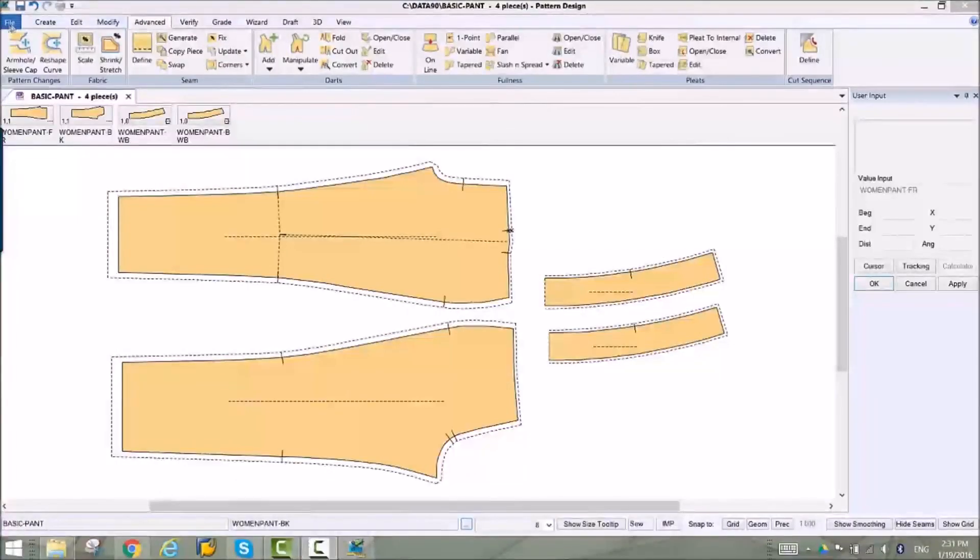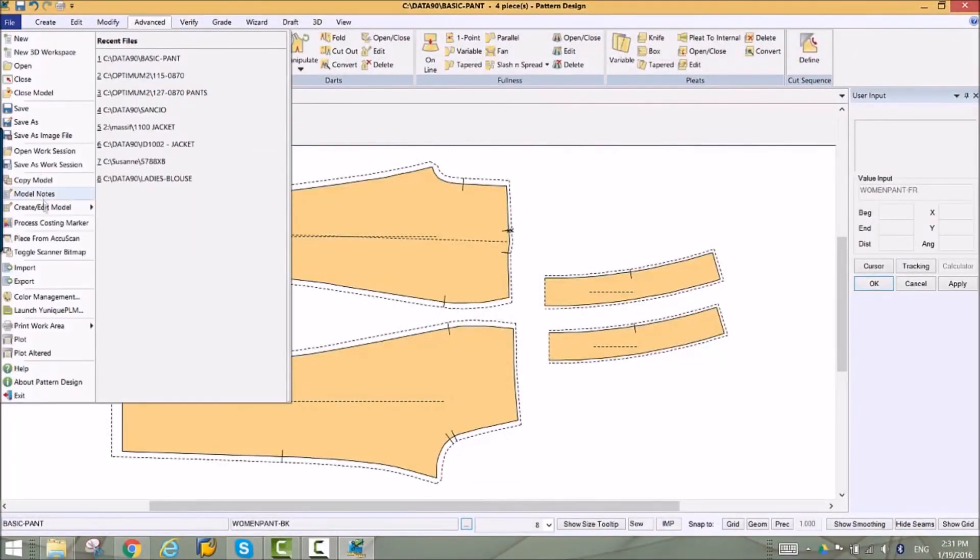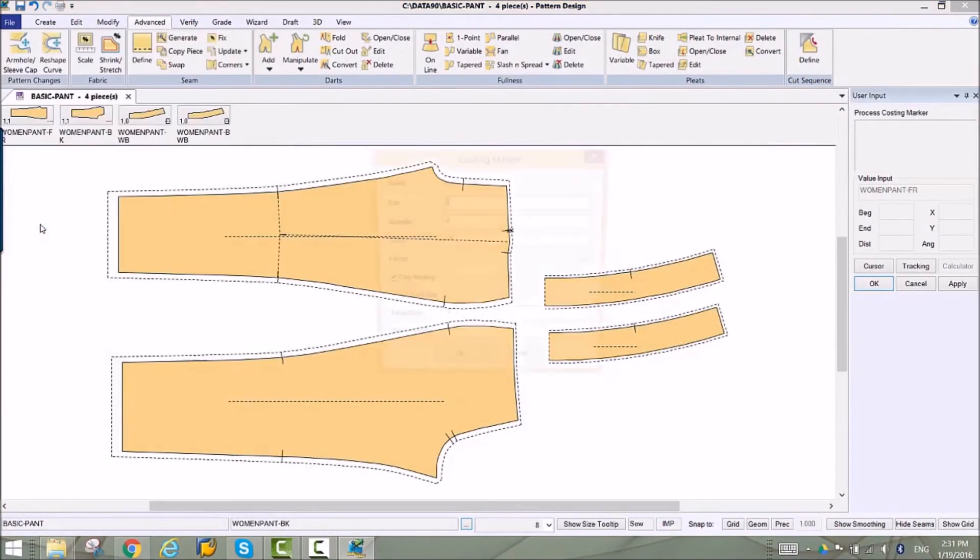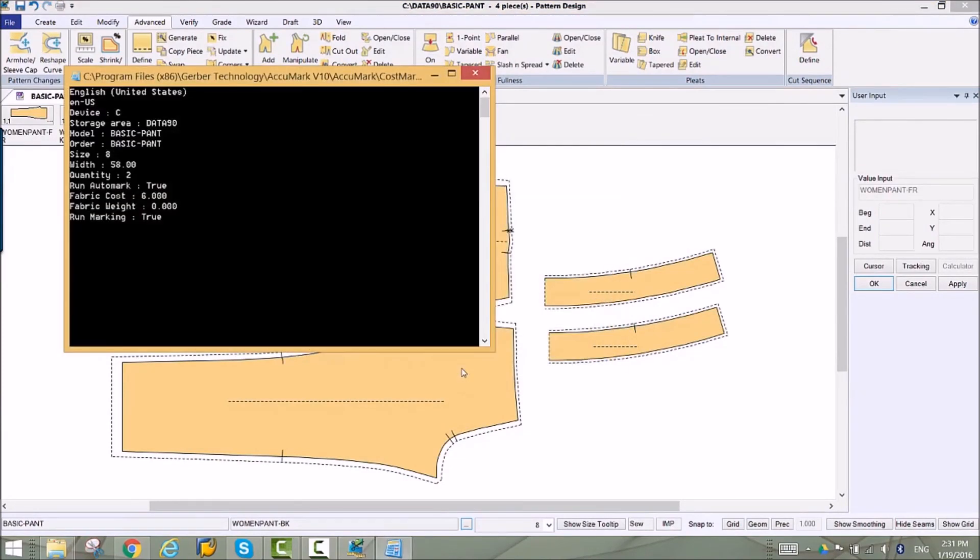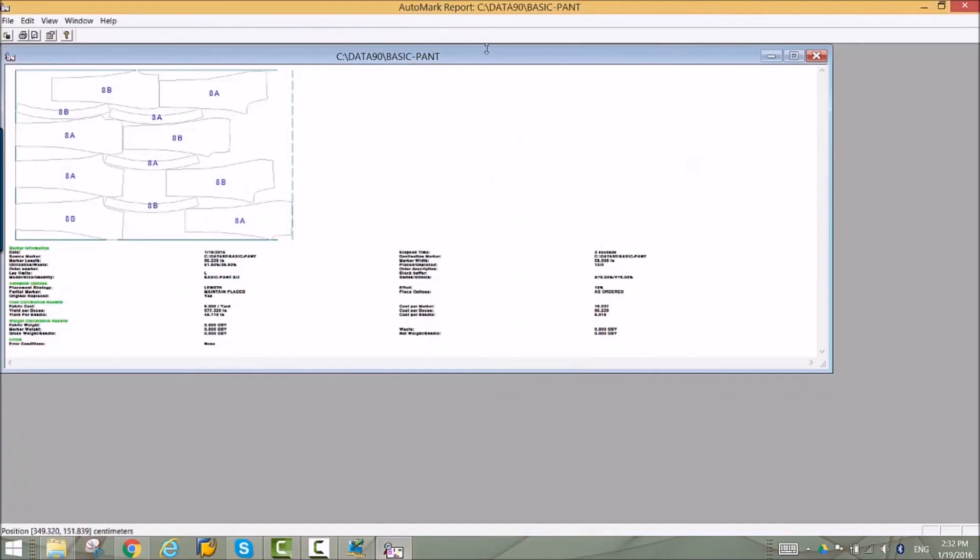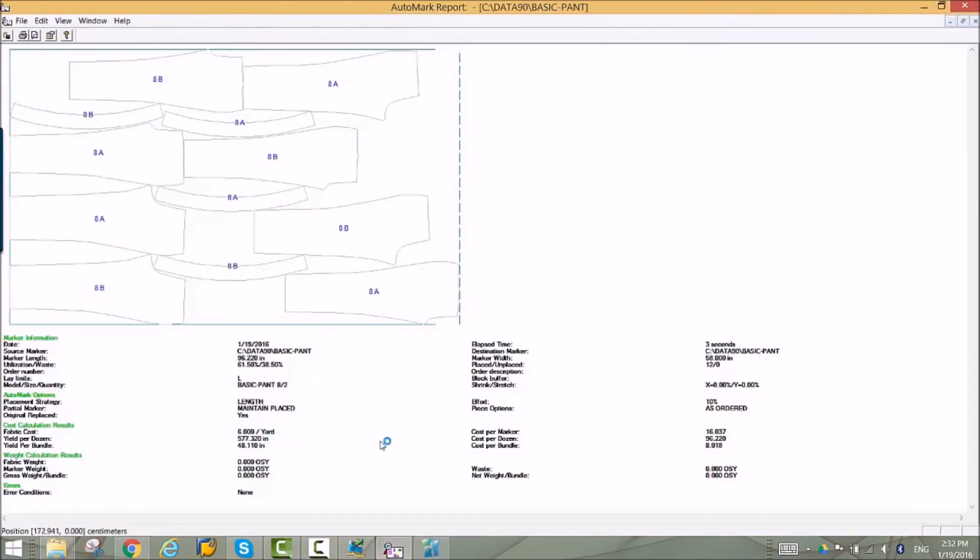When the pattern is ready for costing, our costing marker function can send the pieces directly from PDS to easy marking for placement. Cost values can be entered and per item and per dozen costs reported.